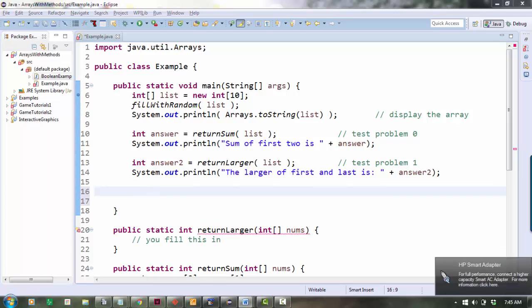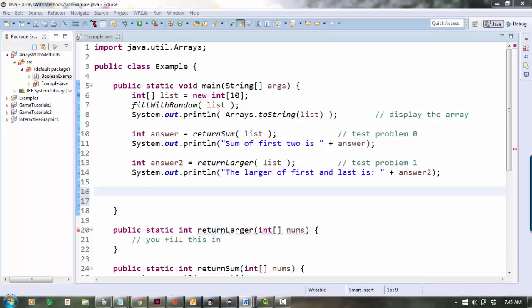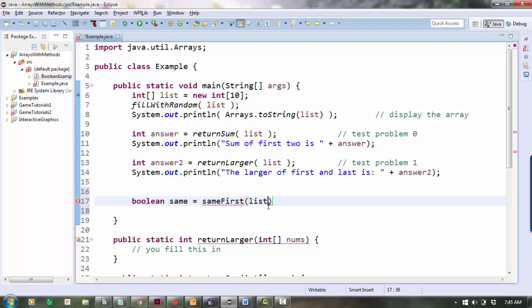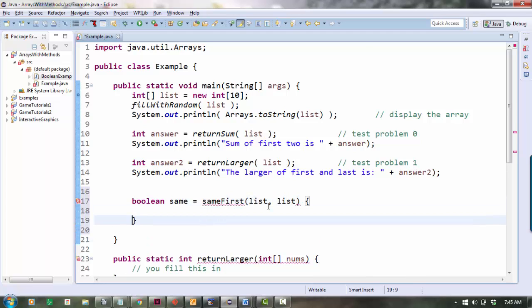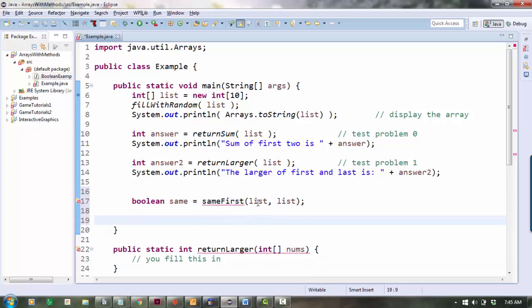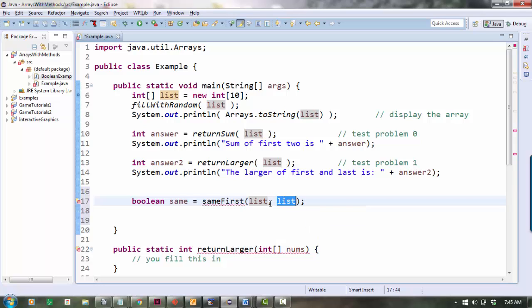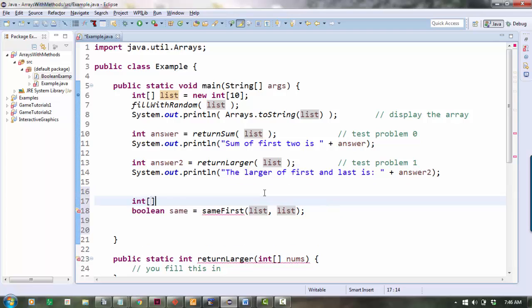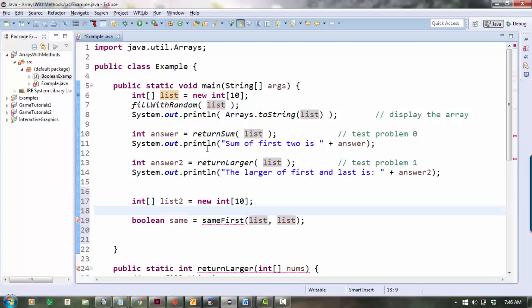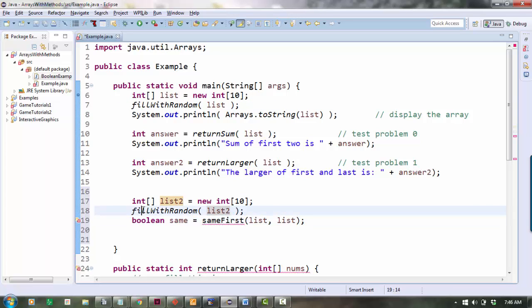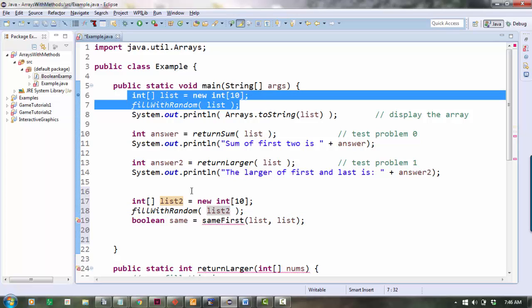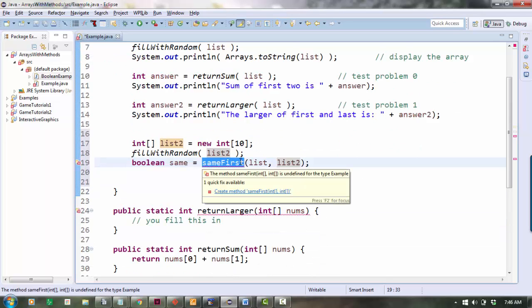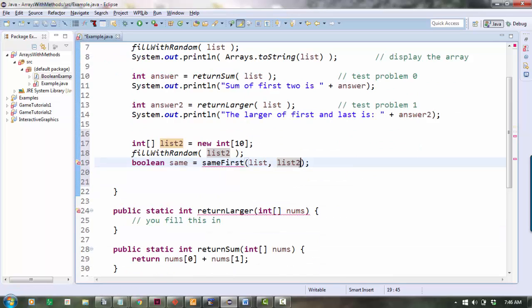So number three says it's a method called sameFirst. We should return true if the two input arrays have the same first element. So let's do this: boolean same equals sameFirst. And now I need two, I could say list list. And the idea is the two arrays I have here, I'm going to look at the first thing in this one and the first thing in that one and return true if the first thing is the same in both. Well here I'm using the same list for both of them, so of course it should be. Let's make another test list. So I'm going to make a new int array called list2. It's also 10 long. And here's the nice part about having your own methods. I can use fillWithRandom again on list2. So now I have my first random list and now I've just made a second random list. So now if I really want to test my method sameFirst, I can give it two different lists here.